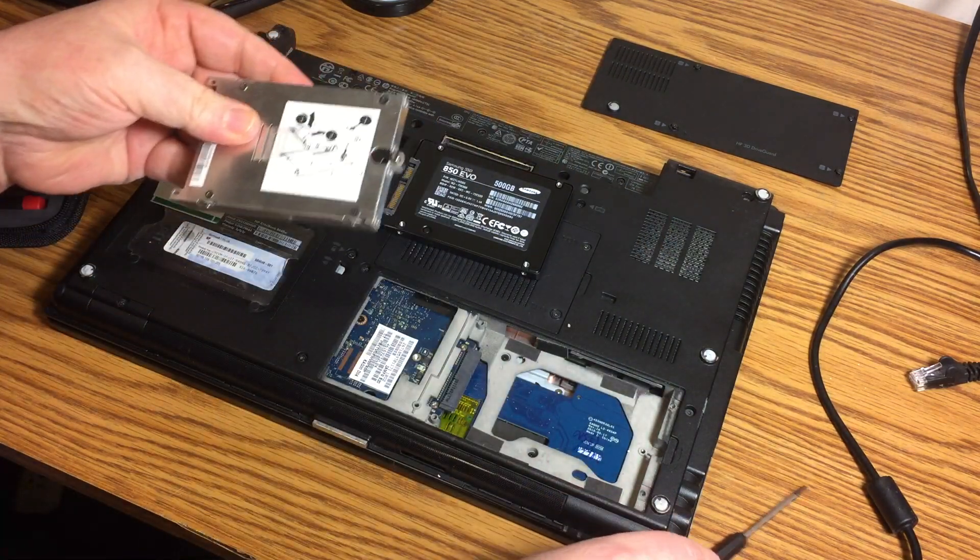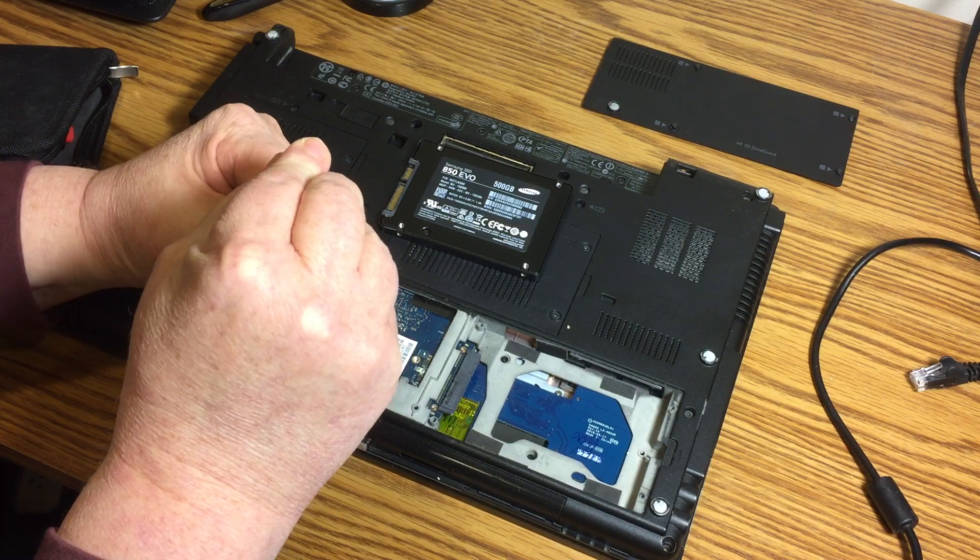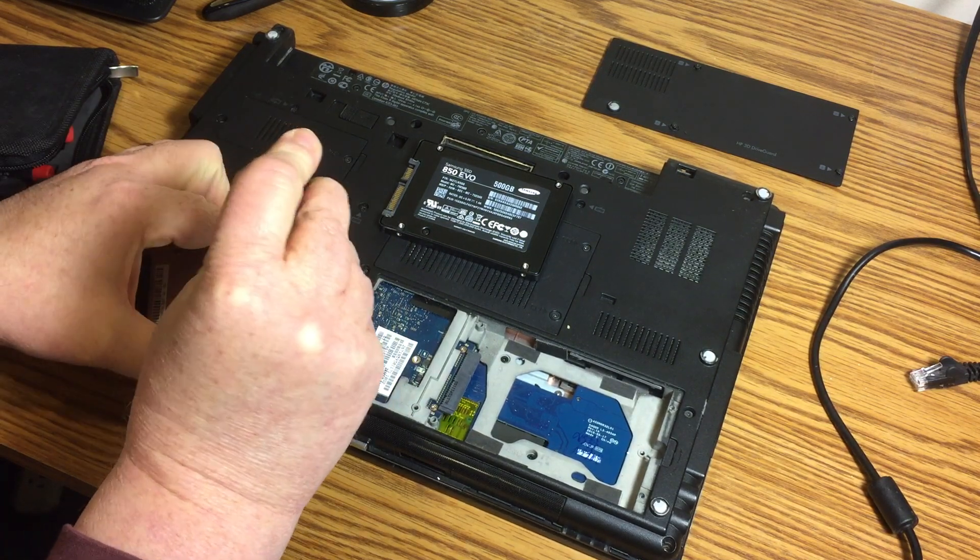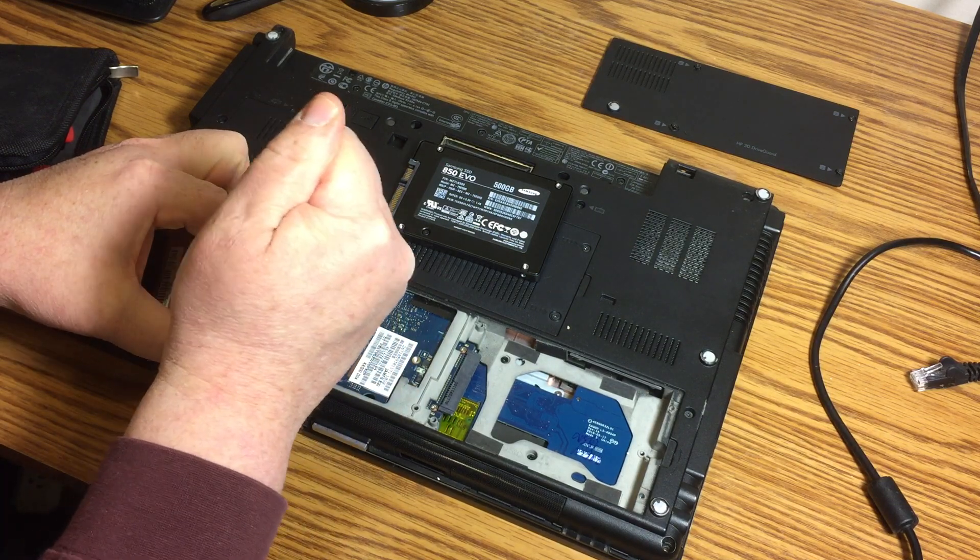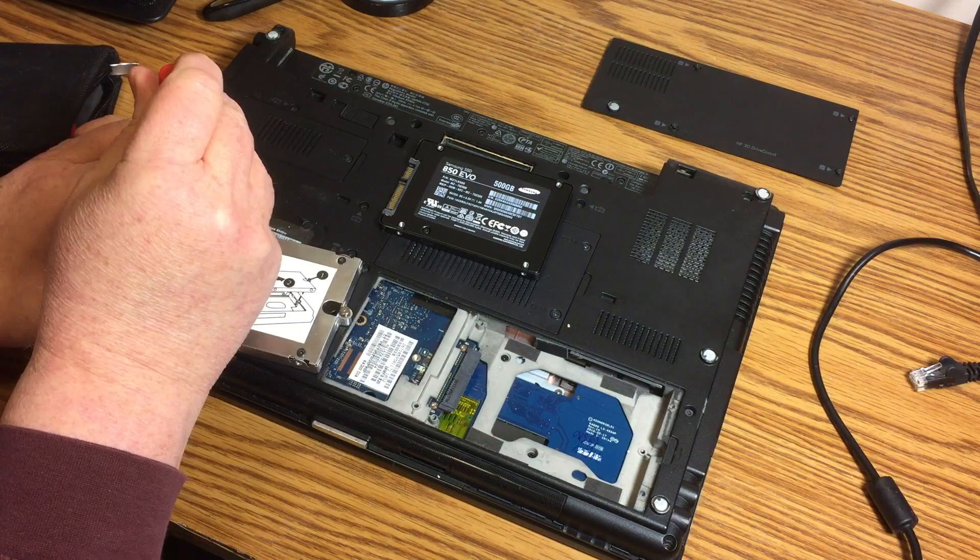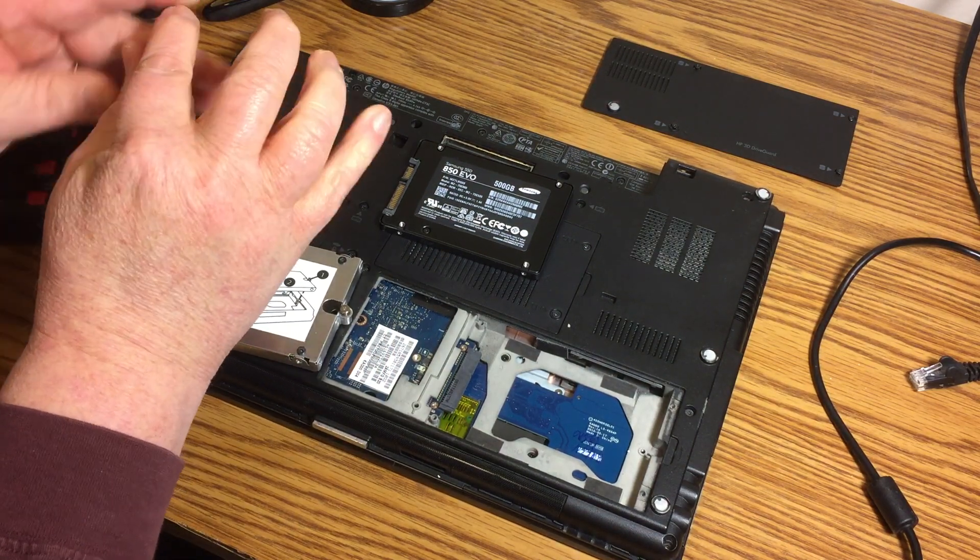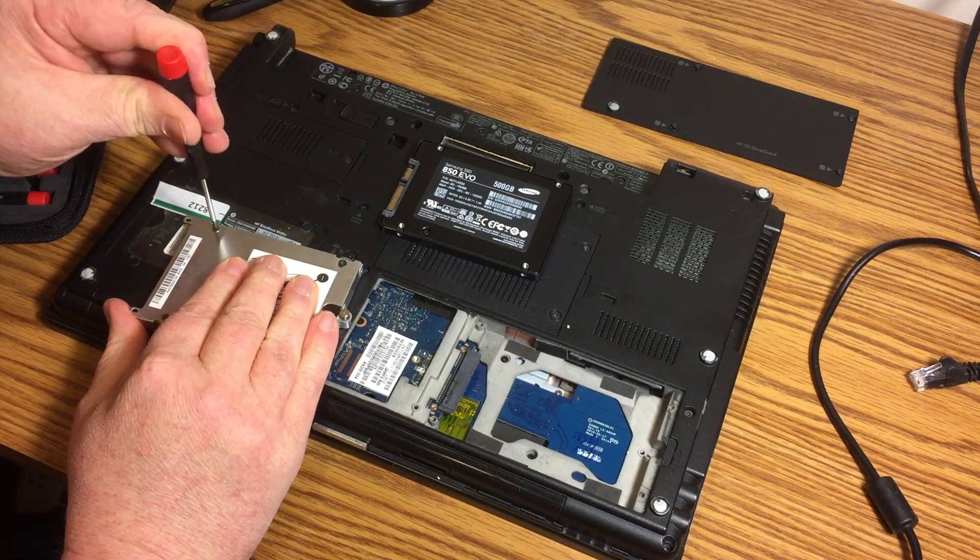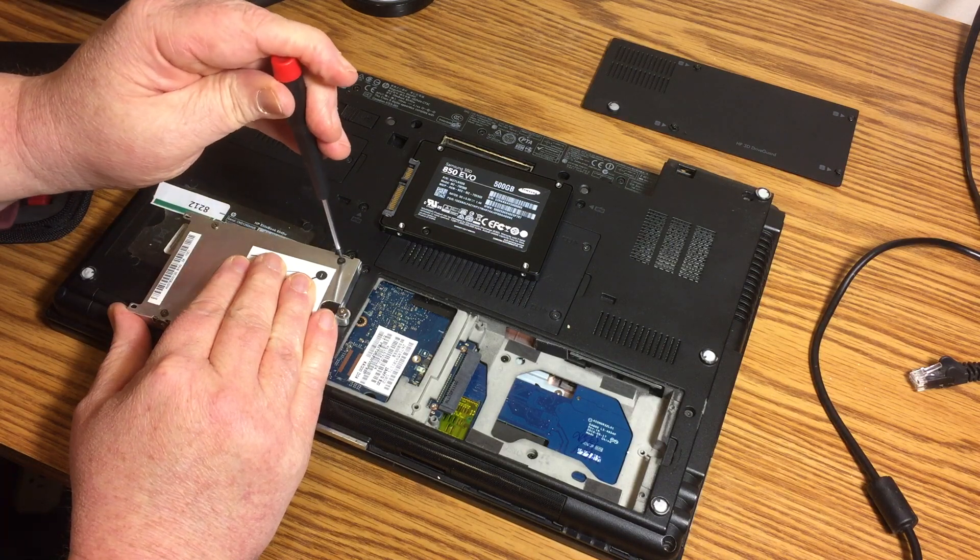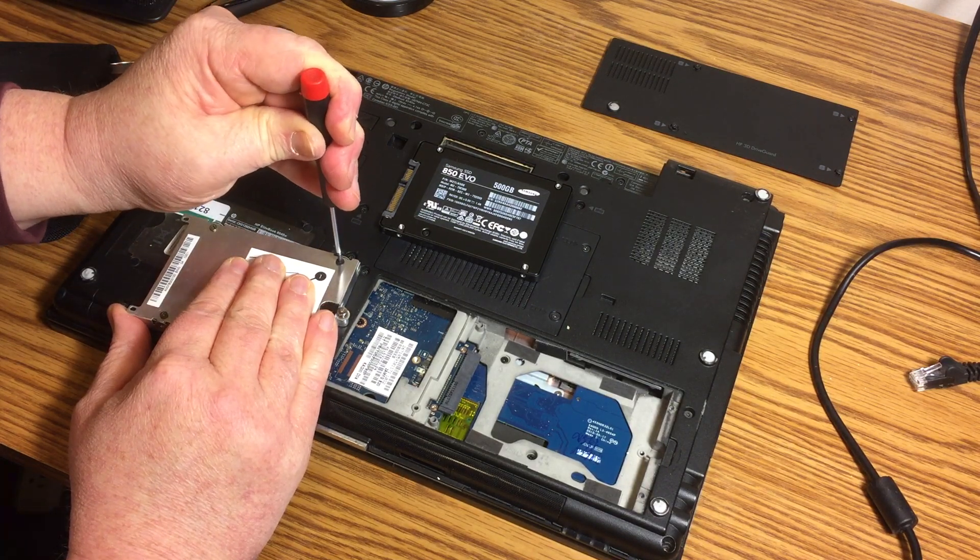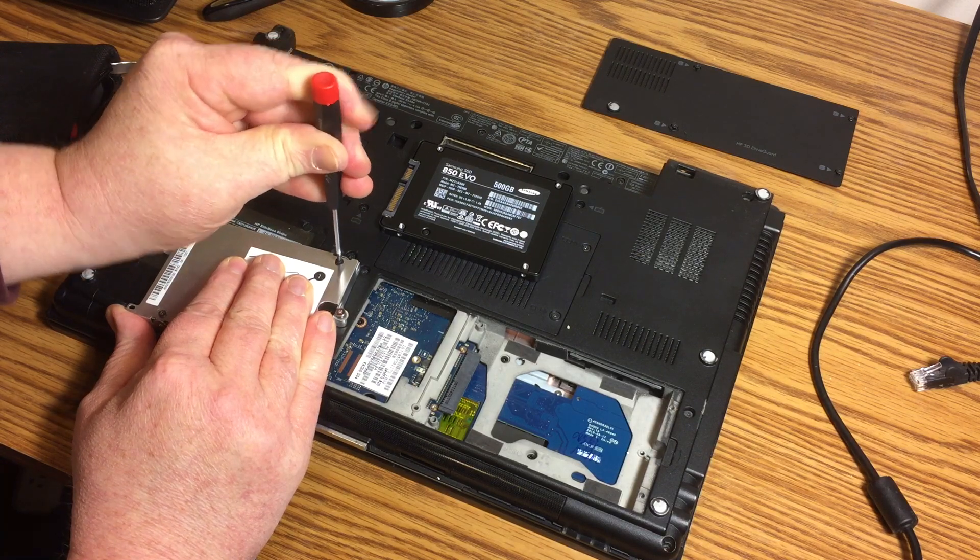So first thing we'll do is let's remove these. Again, I'm doing this all with the same Phillips. Don't want to strip it, but it's pretty tight. I broke the seal on that one. Yeah, that one's broken.